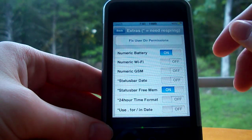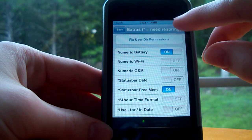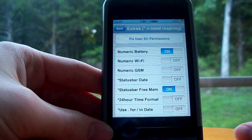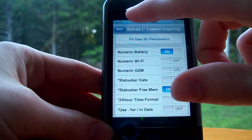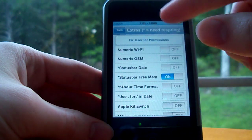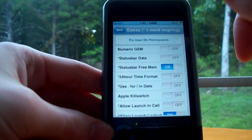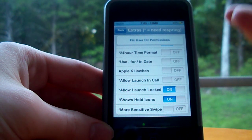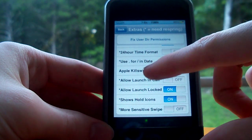Going down to Extras — this is really nice. There are a lot of different options, like numeric battery: you can see up in the status bar I've got 40% battery life left, and you can toggle that on and off. Same thing for Wi-Fi signal strength — it'll show you something like 80% signal. You can also enable your status bar date, free memory display (which I have on because it's very handy), and things like the Apple kill switch, which you definitely want to shut off.